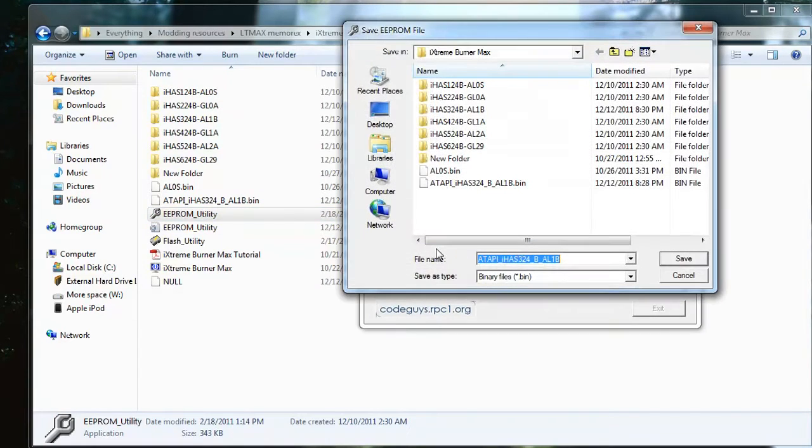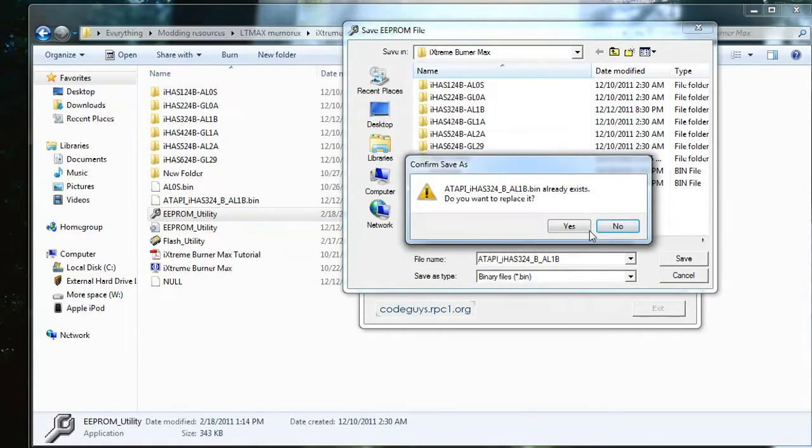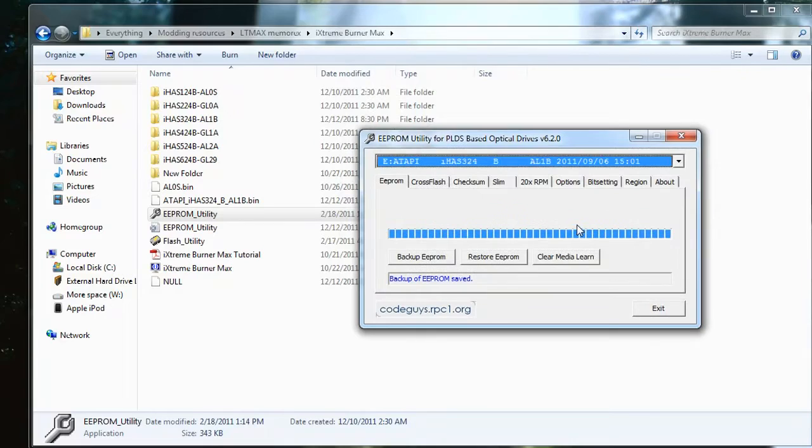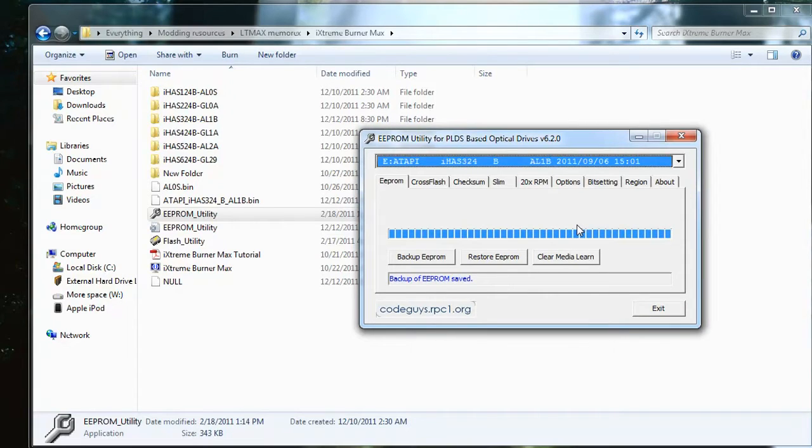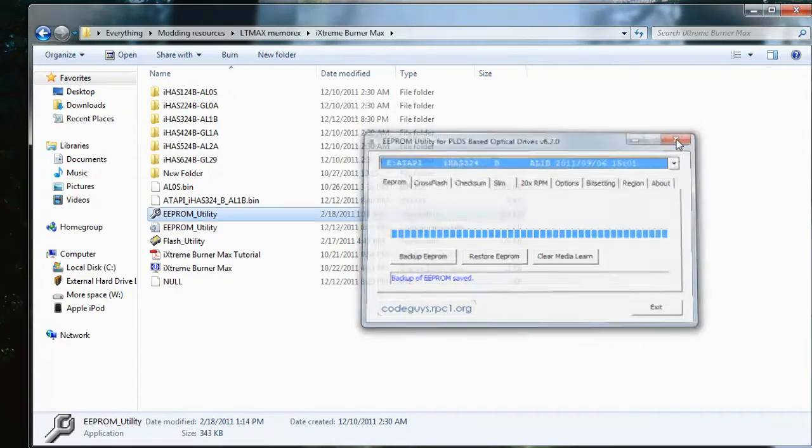Now click backup EEPROM, and the purpose of this is to backup your drive's current firmware, yes, your computer drive. That way, in case you do something wrong or if you have the wrong setting, you can easily restore to what you need it to be.